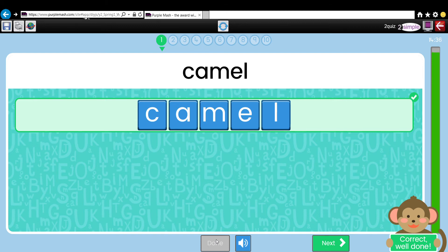If you need any help with Purple Mash or the Spelling Resources, please feel free to get in touch. Thank you.